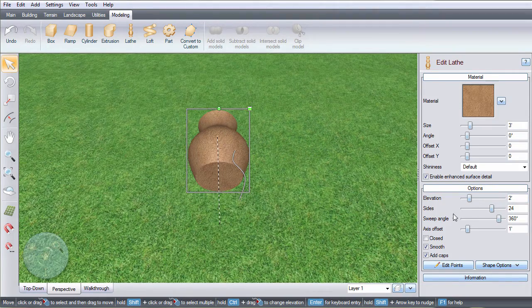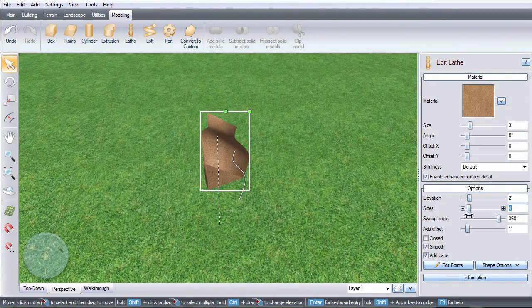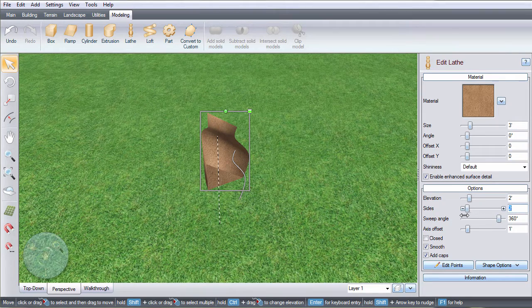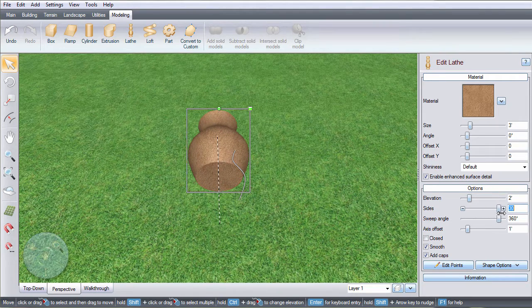Adjust this slider to determine how many sides your object has. This will help further determine the shape.